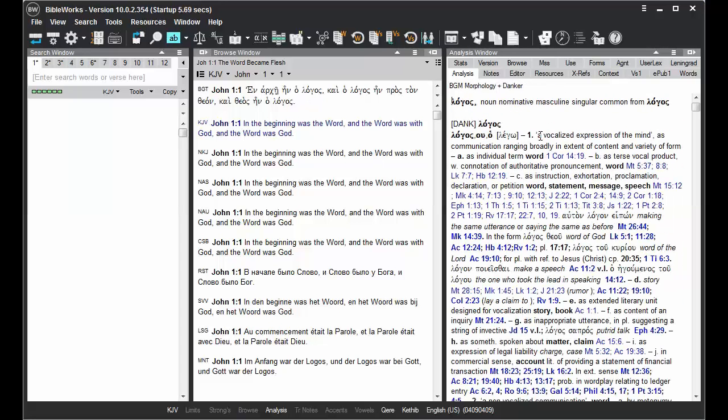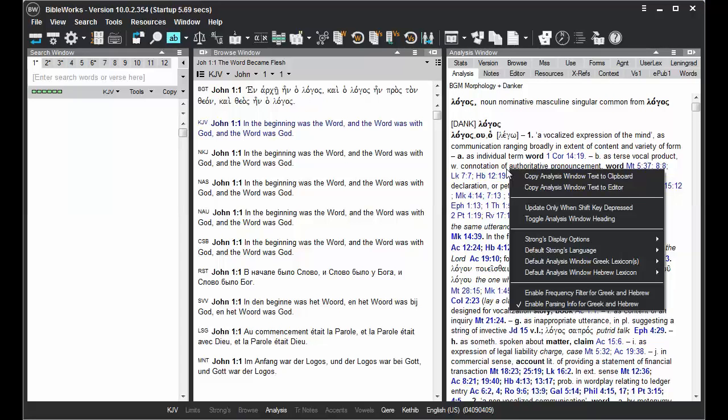An alternative to using the Shift key to freeze is right-clicking in the Analysis window and choosing the option to update only when Shift key depressed.